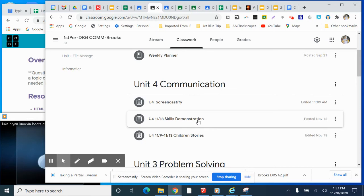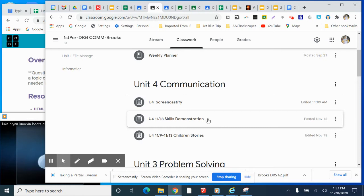The day before that, you should have done your skills demonstration. That should be turned in. So if any of those are not done, then make sure you do those right now, get them done, and then you're done for the day for last week's stuff.